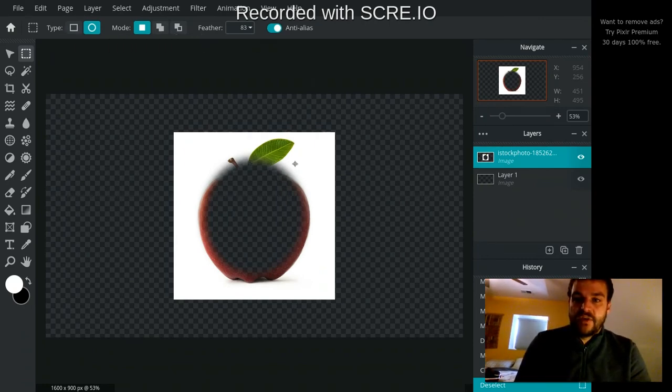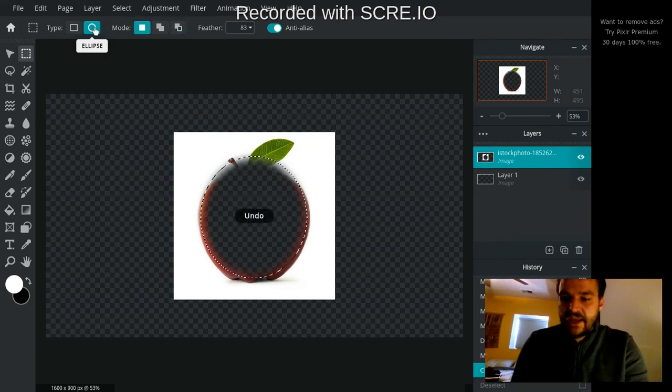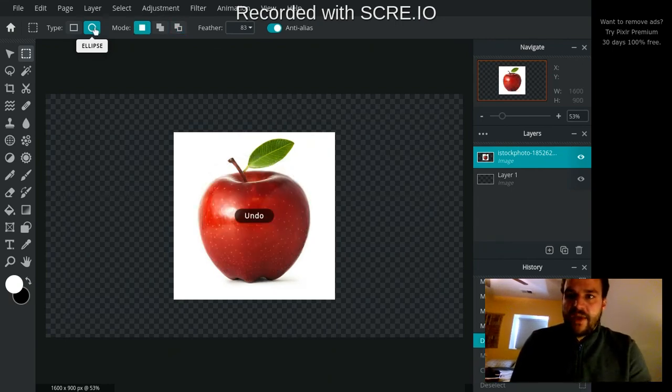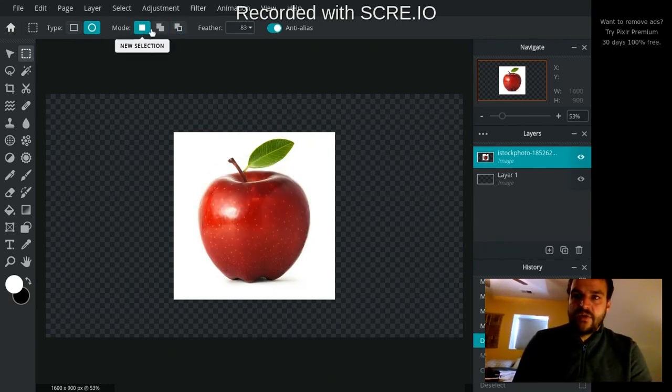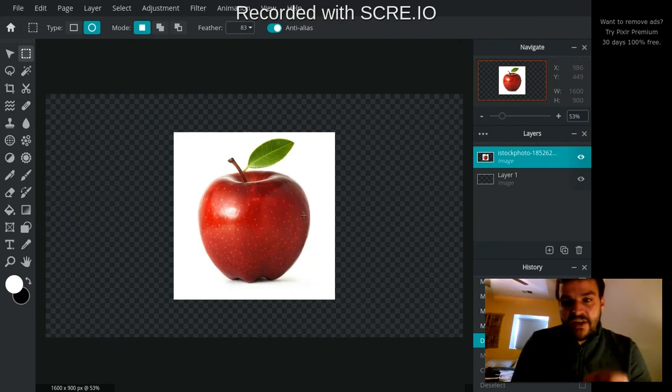You can mess around with your marquee selection tool and just figure out all the different ways that you can use with the selection mode to help you be able to select just the important parts that you want to for your project.